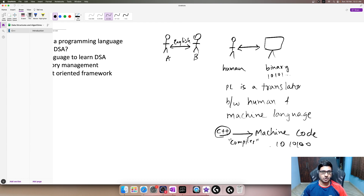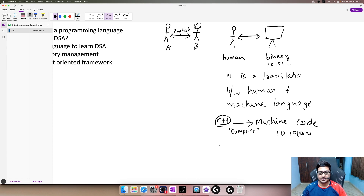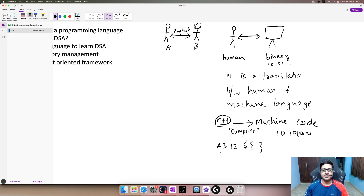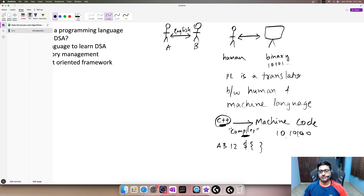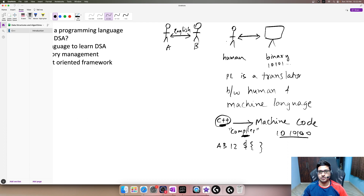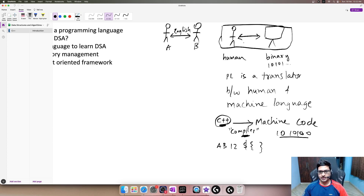When we write our code we use all the alphabets and characters available on our keyboard. Each character has some meaning in the context of the language being used, and those get converted to ones and zeros using the compiler. When the computer reads these ones and zeros it knows what it's supposed to do. That's why we need a programming language — to facilitate communication between humans and machines, acting as an intermediary.